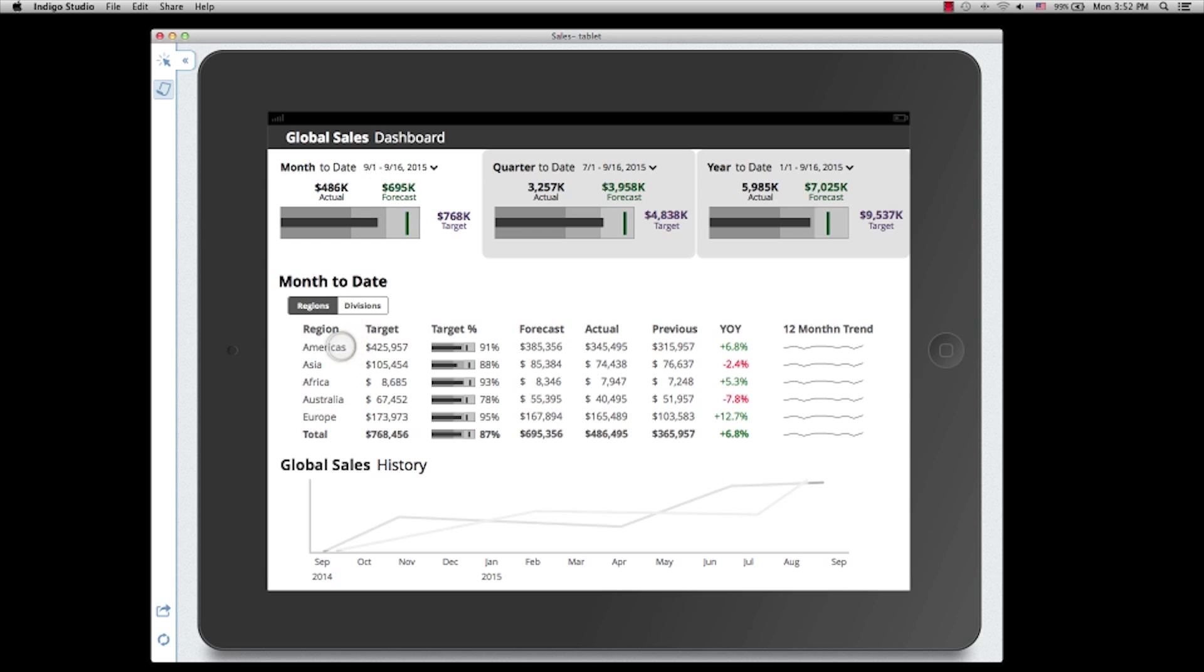I can also select a particular region to see its trend. For example, if I select Americas, the Americas row will be highlighted, and the chart will now show the sales figures for Americas.